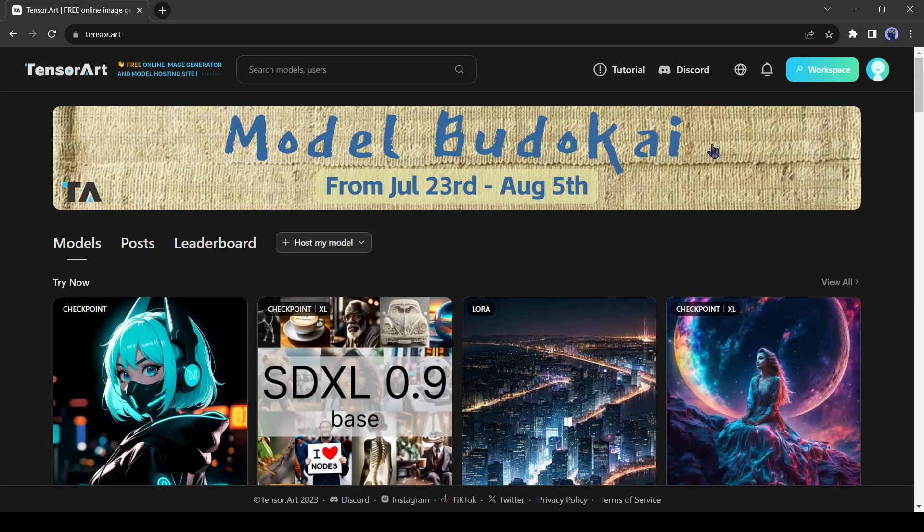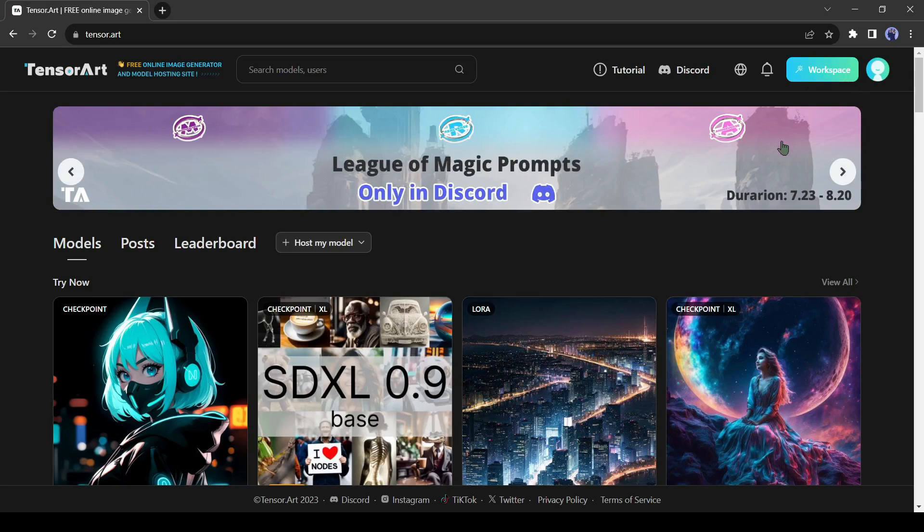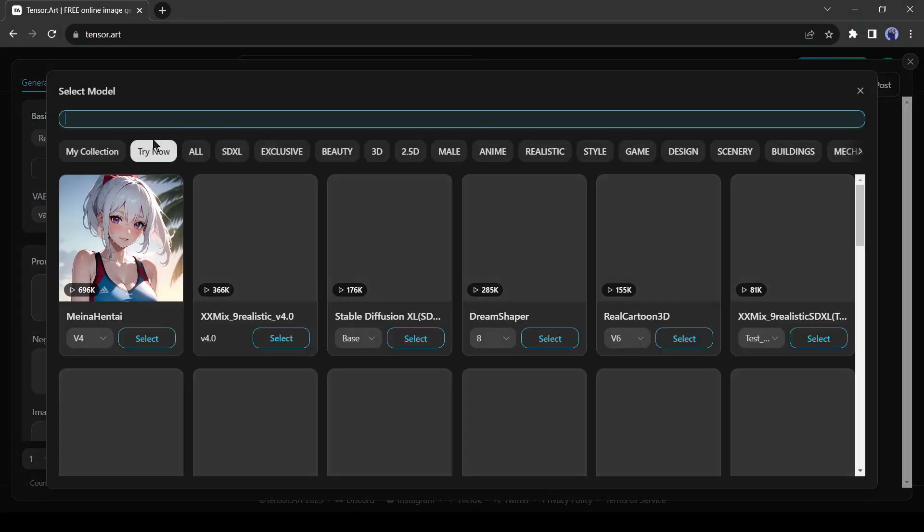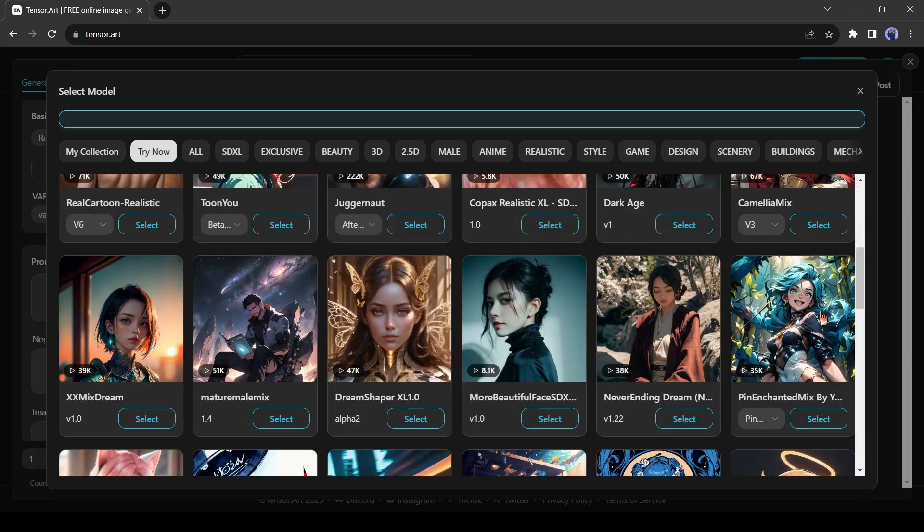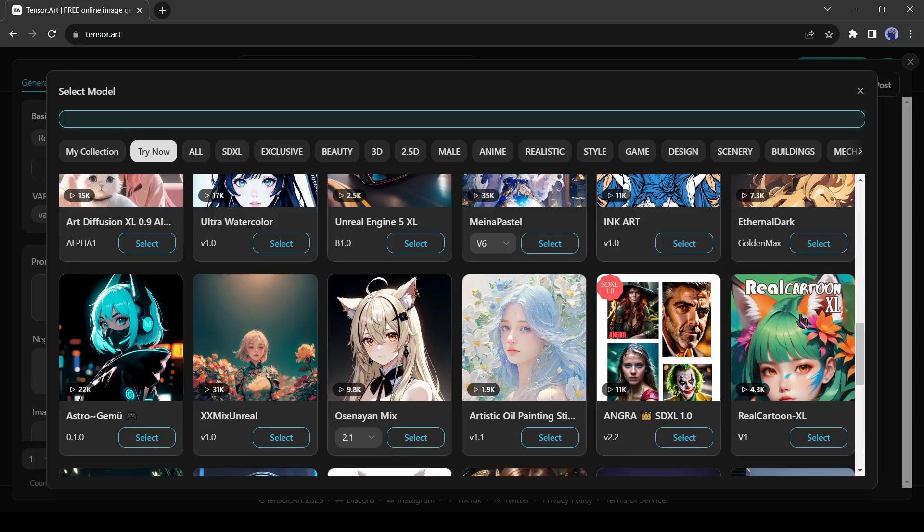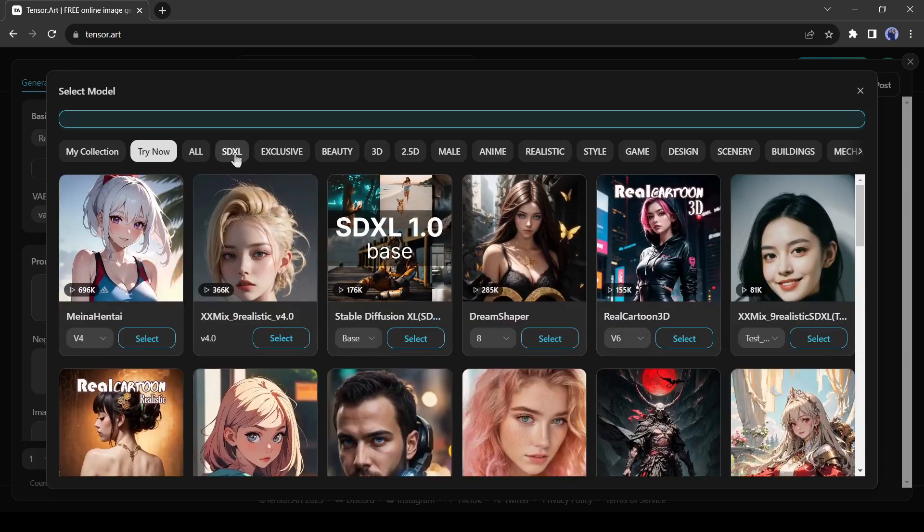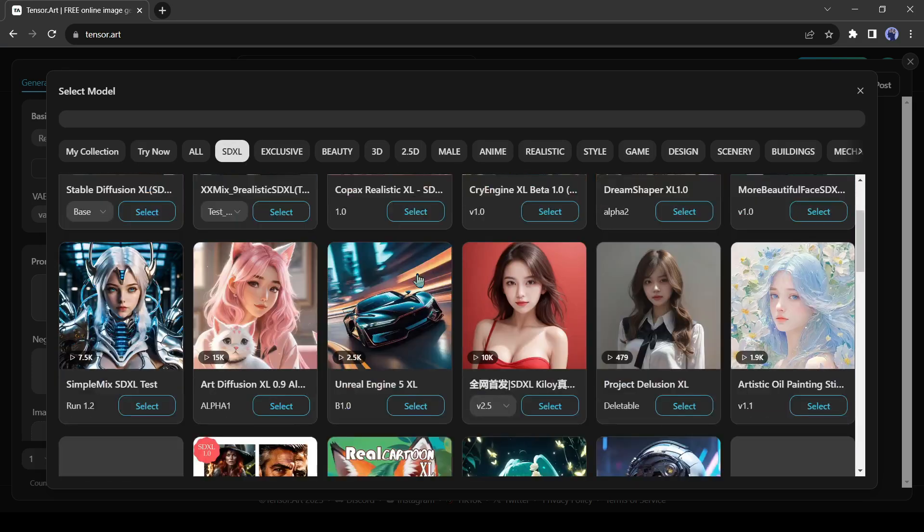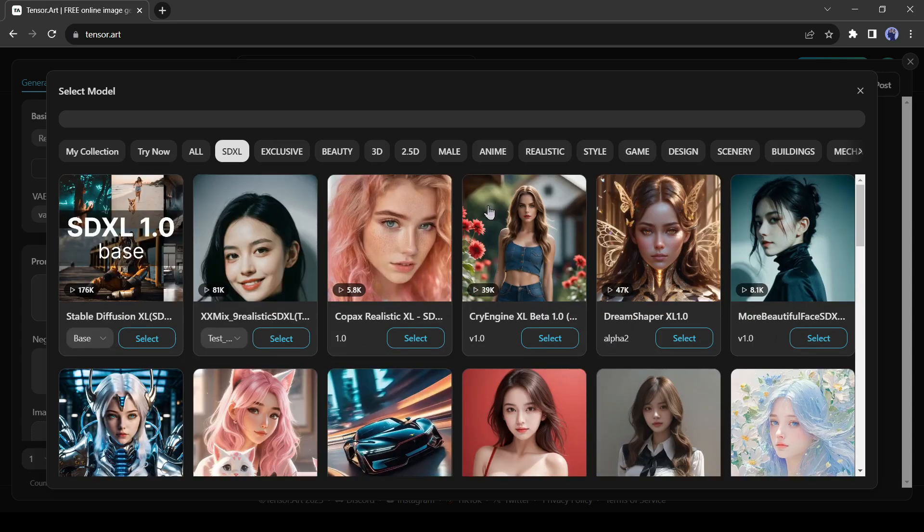Alright, now for creating your image click on Workspace from here. After coming to the Creator page first, we need to select a basic model. Click on the Basic Model drop-down menu. You will get a thousand models in different styles and uses. You can run Stable Diffusion XL for free.